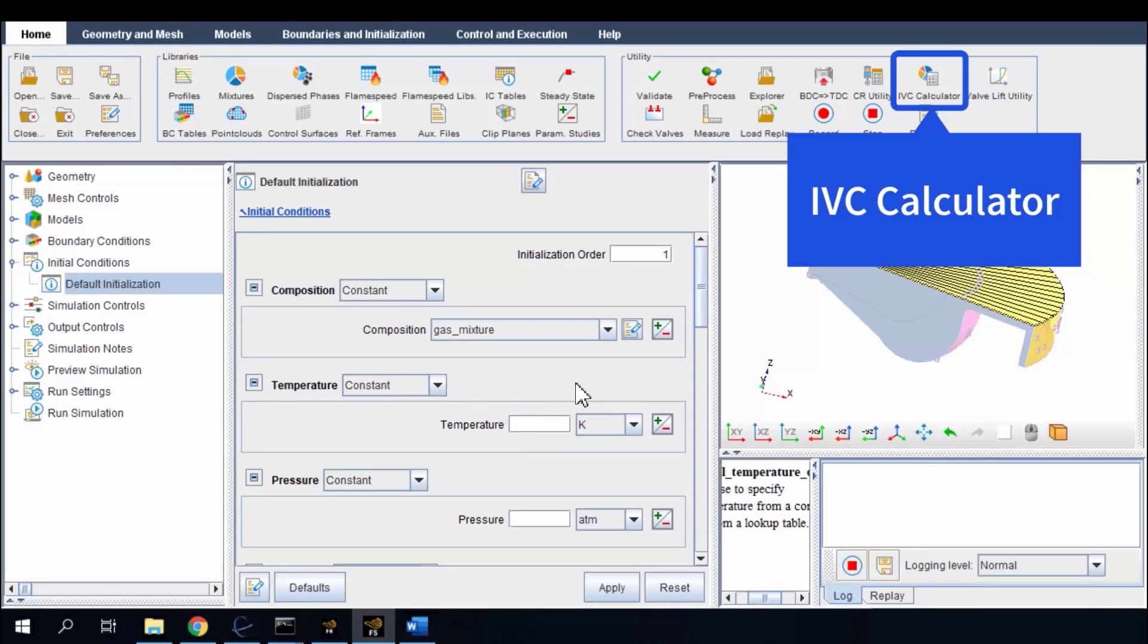In the next part, I will continue introducing the IVC calculator for the initial conditions.